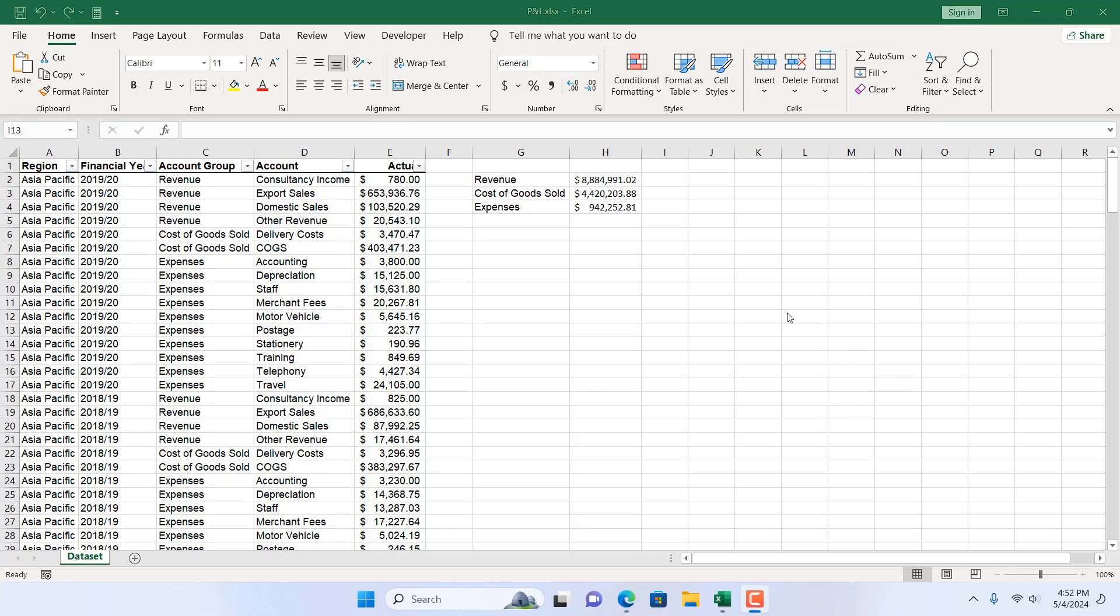In this advanced Excel tutorial, I'm going to show you an excellent way that will help you identify all the cells that are referenced in a formula or in any formula in your worksheet. Okay, let's get started.